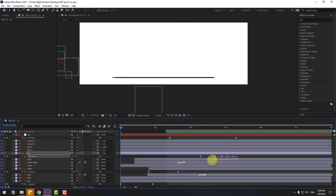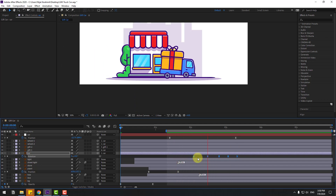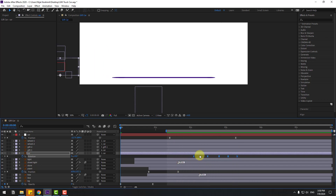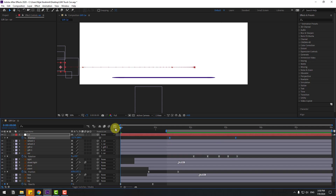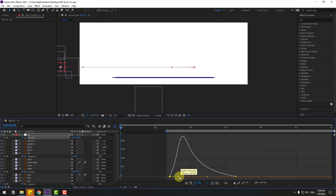Select the last keyframes, hold Alt and move right for slower animation. Select all keyframes and move to the left. Nice. Select these keyframes, go to the graph editor, select this graph, and move to the left like this.